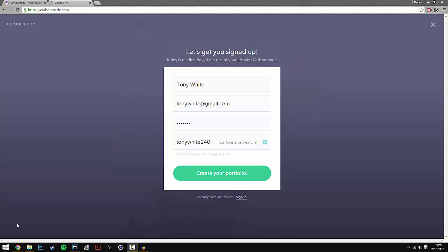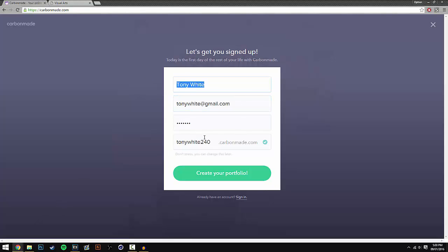Then this page should come up and I recommend you do put in your correct information. Unlike me, I've put in some incorrect information, but the reason you do this is because you will be getting client emails sent to you. So I recommend you use the email that you mainly use. I've got Tony White and then I'm just going to go ahead and press create your portfolio.